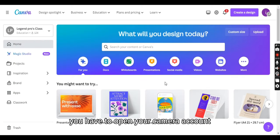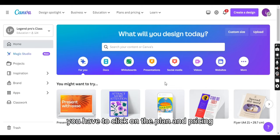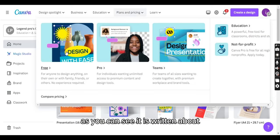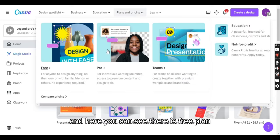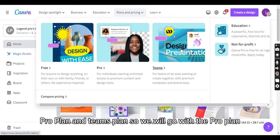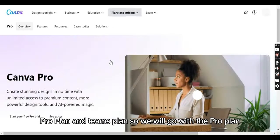First, you have to open your Canva account and click on Plan and Pricing as you can see written above. Here you can see the free plan, pro plan, and teams plan. We will go with the pro plan.